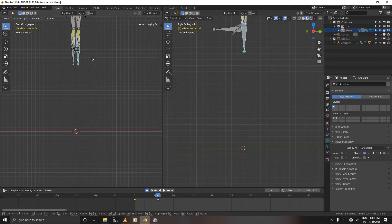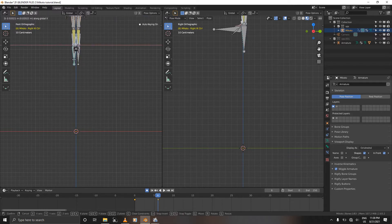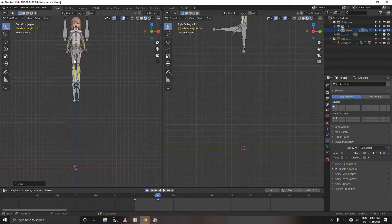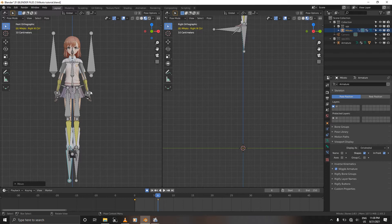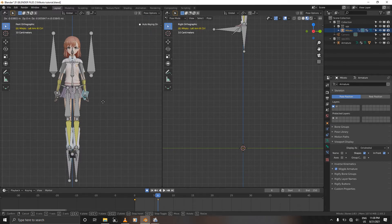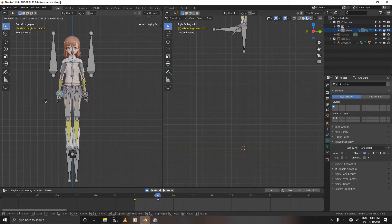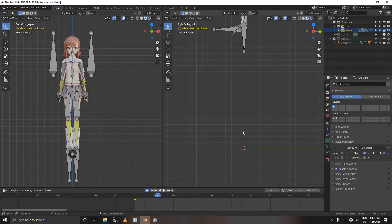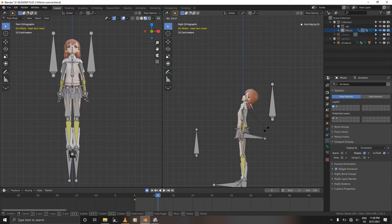Grab your IK cases and move them just a bit closer to the center, toward the Z line. Let's animate her arms close to her body, and her head looking all the way up — looking up in the direction she's going.